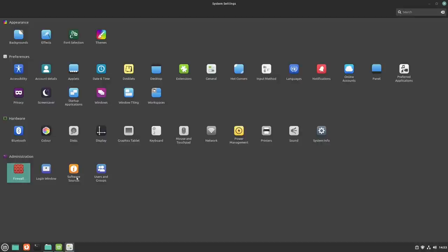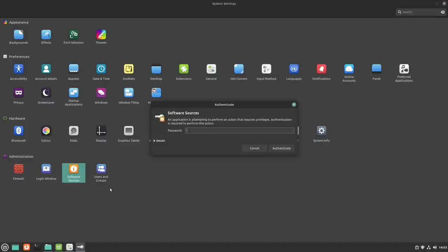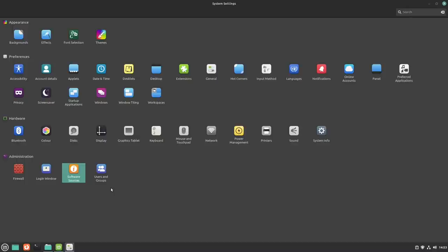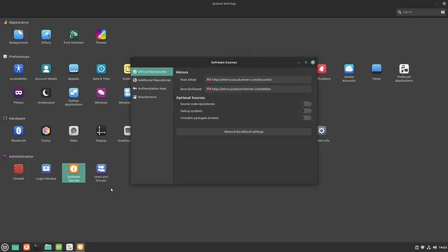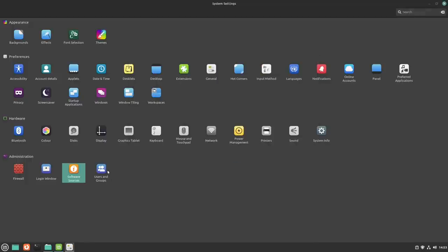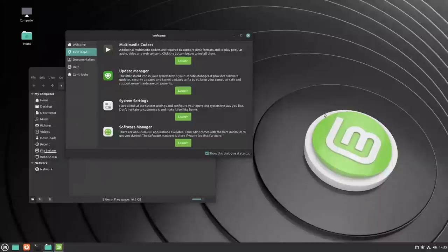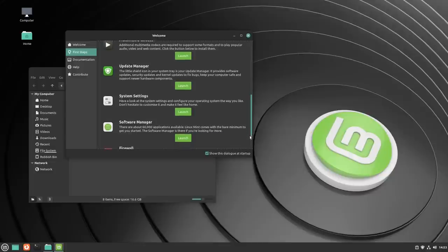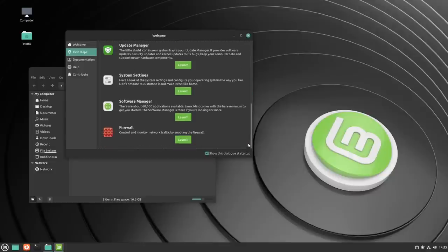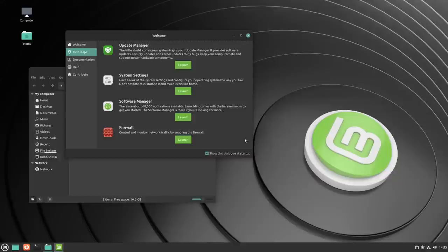The login window, the software sources. Let's go to software sources and see what it's got to offer. We've got a couple of UK sources, main and base, and your users and groups dialogue. It's Debian at the end of the day. So you want to sudo apt install something, off you go.